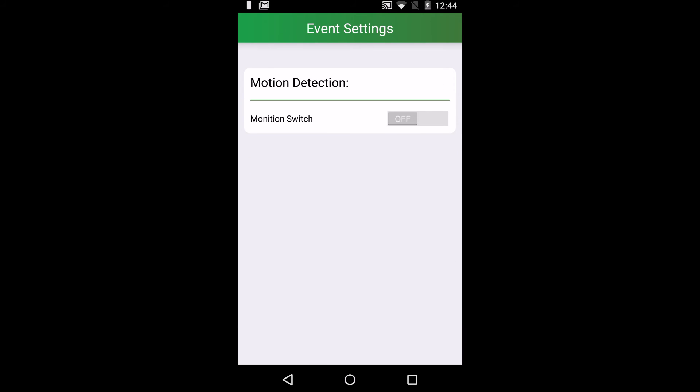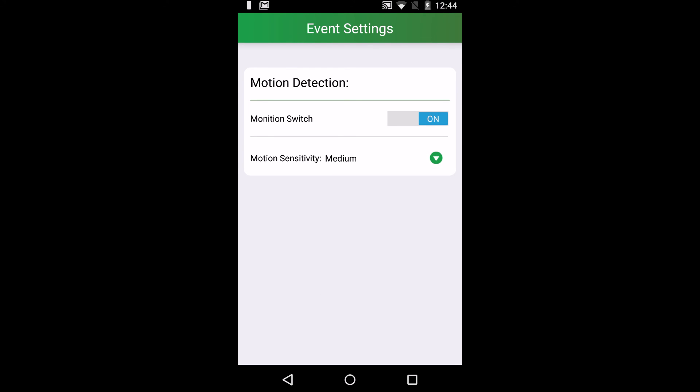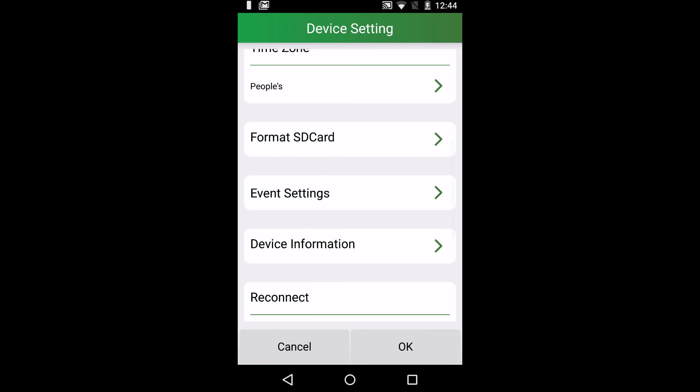Event settings allows you to turn on or off motion detection. It also allows you to switch the sensitivity.